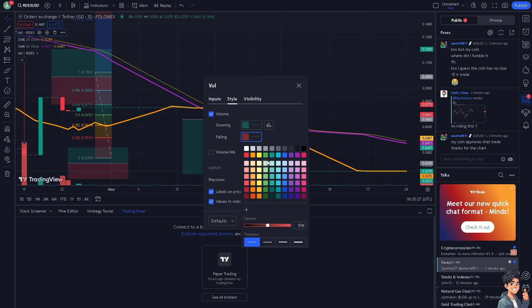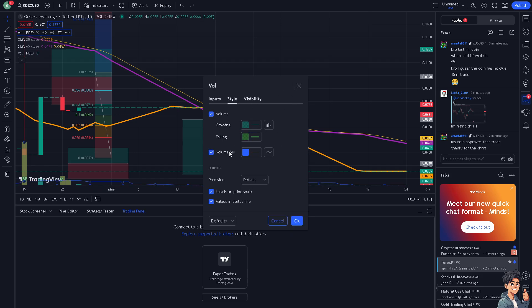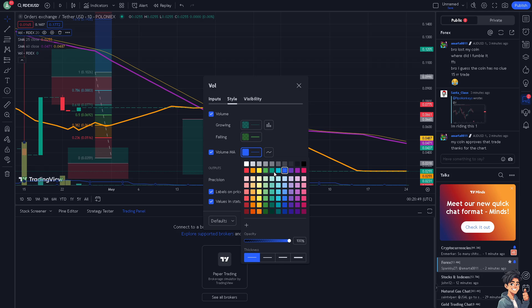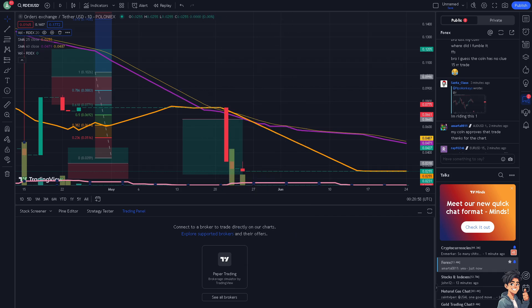From the Style settings, you can change the color of the falling bars to make them more visible. For example, choose a lighter green. You can also set the thickness — as you increase it, you'll see it change. You can also choose another color and adjust the thickness to your preference. After that, click OK.